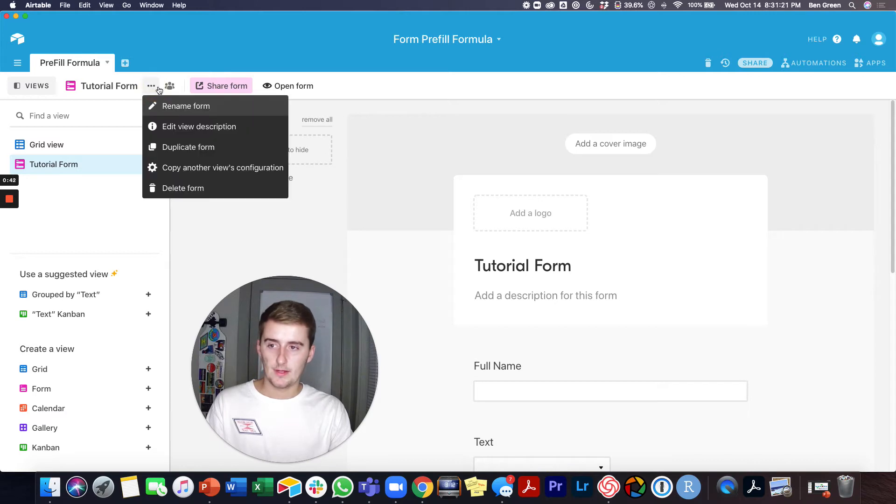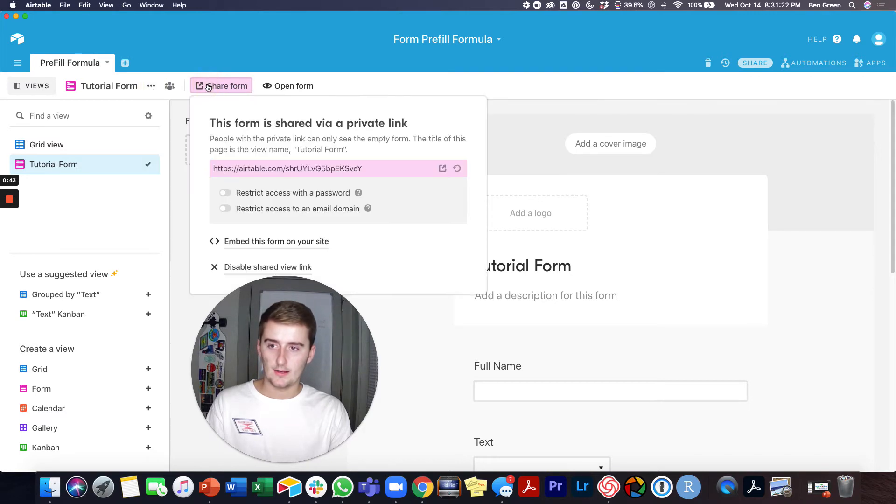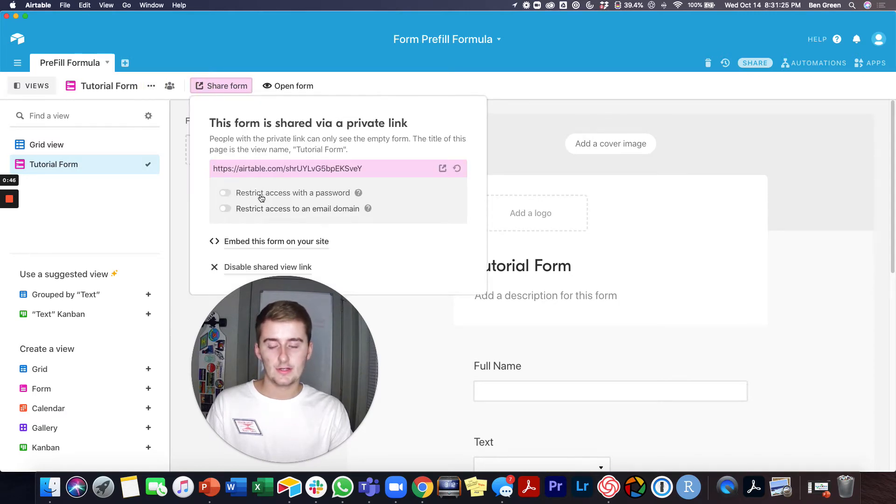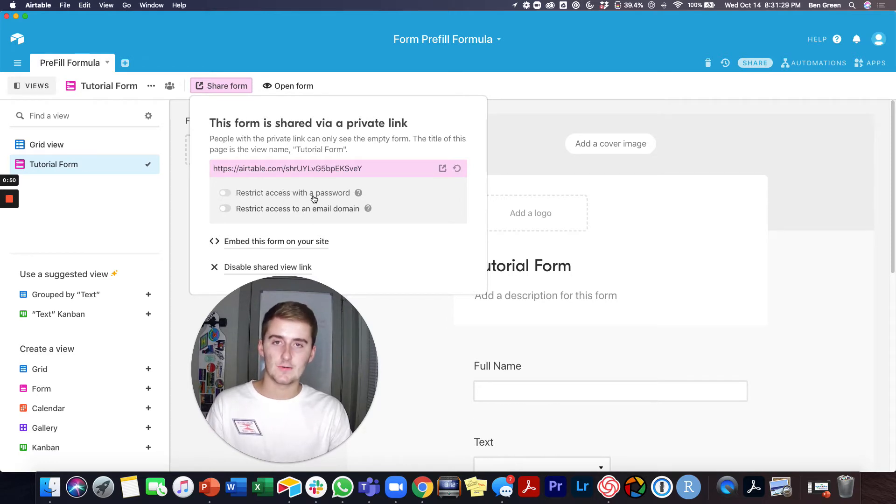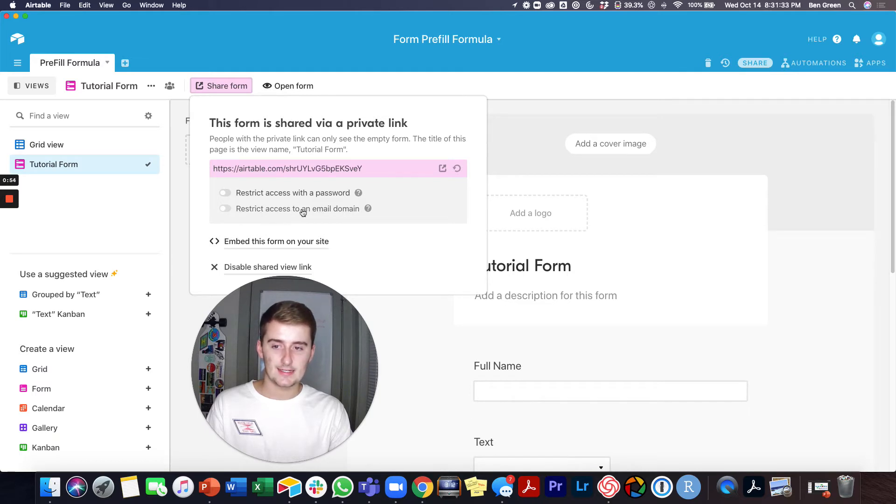And then you'll come up here and you'll click share form and then there's two options. So the first option is you can restrict access with a password and the second option is you can restrict access to an email domain.